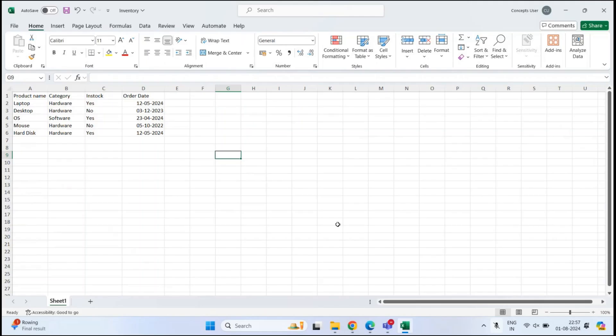Let's get started. In a nutshell, a list is a collection of data. For example, if we look at this Excel file, we can see a few columns like product name, category, in stock, order date, and then we have the items for each column. This is also a list that contains data. But if we compare this Excel file with a list, you can do a lot more things with a list in SharePoint.